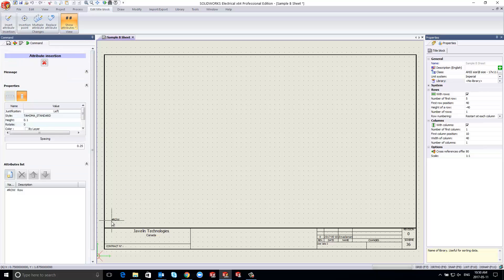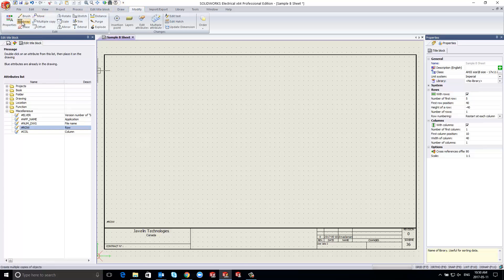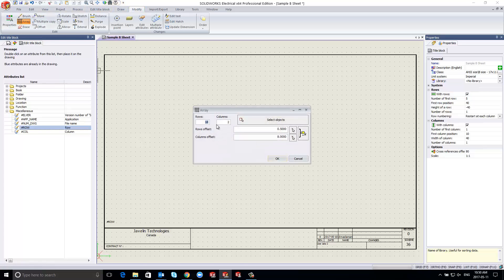Now, a few things are required in any schematic title block: rows, column information, project-specific attributes, and company logo.